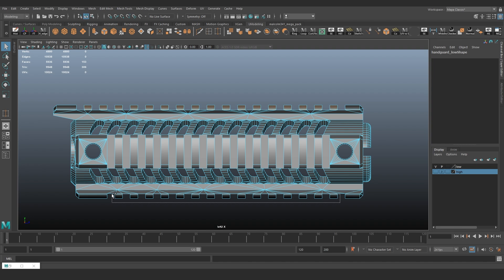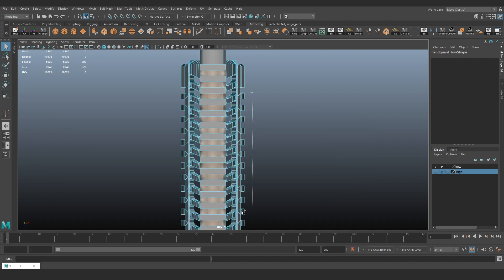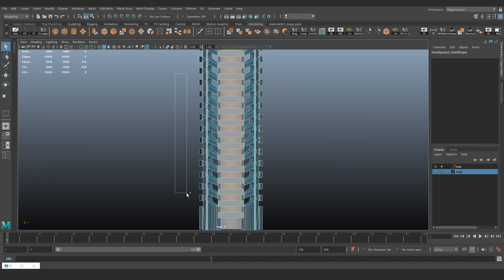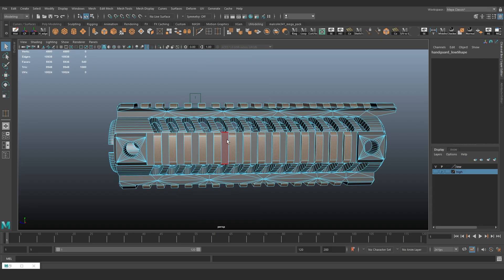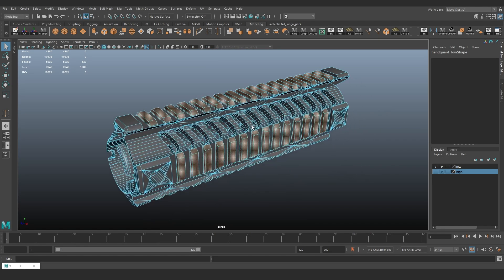Carefully select all the teeth on our handguard. Detach them from the surface they are connected to.